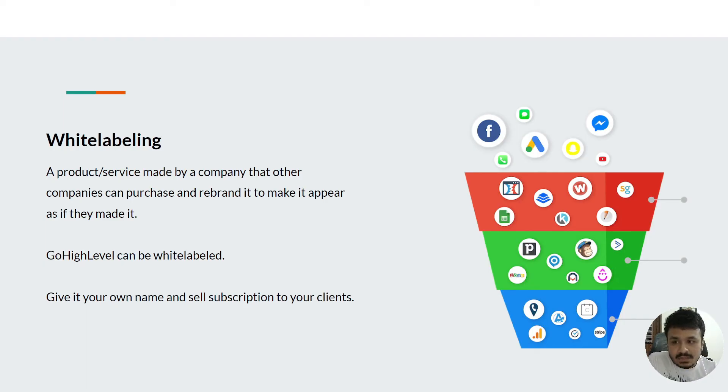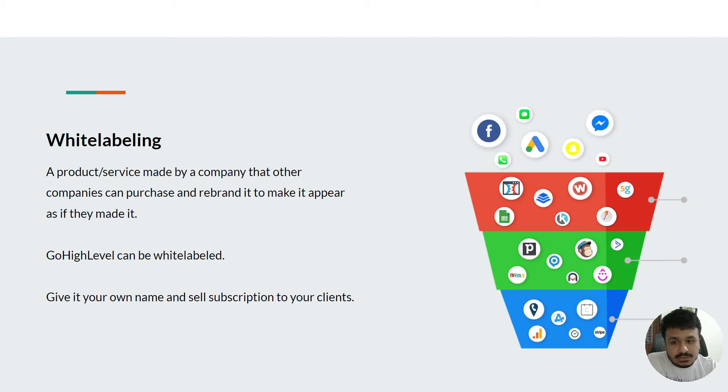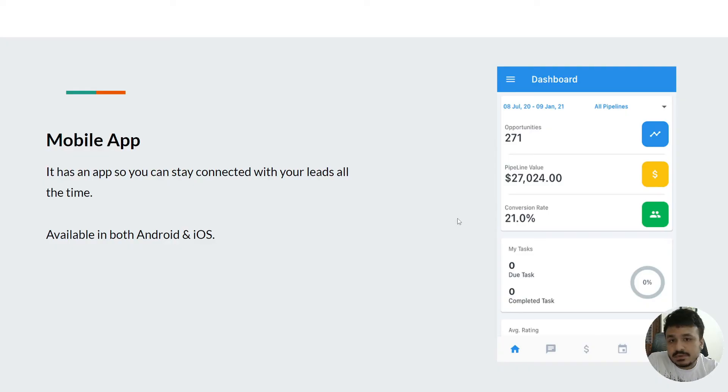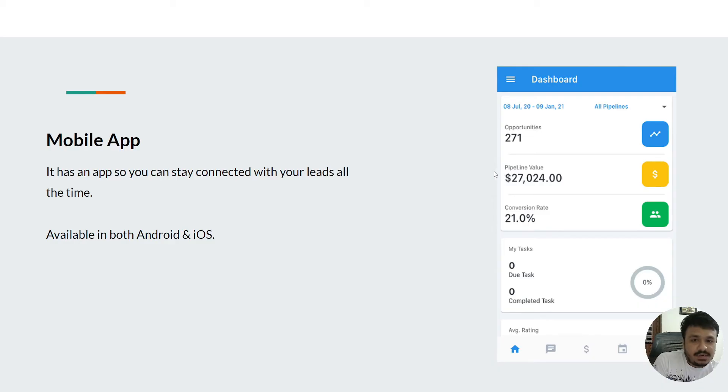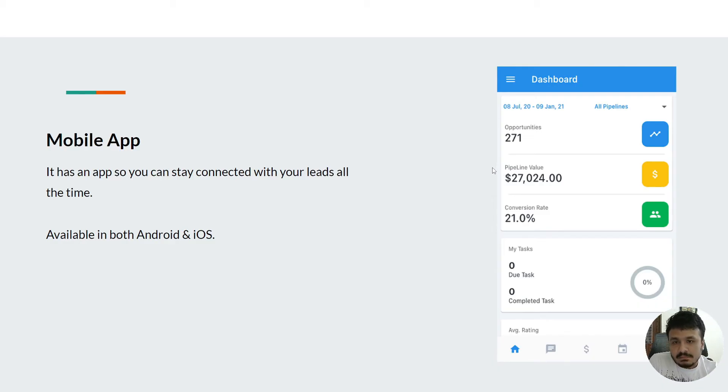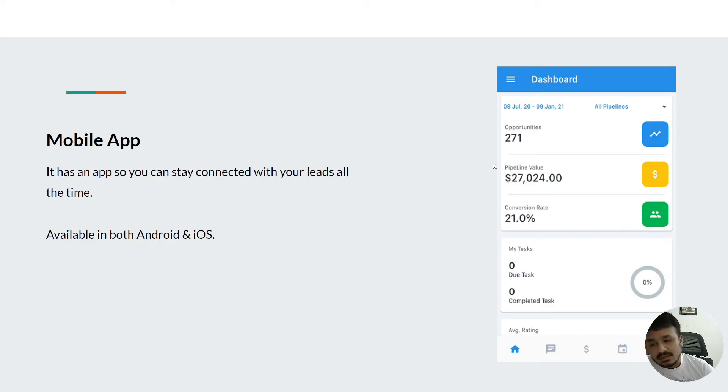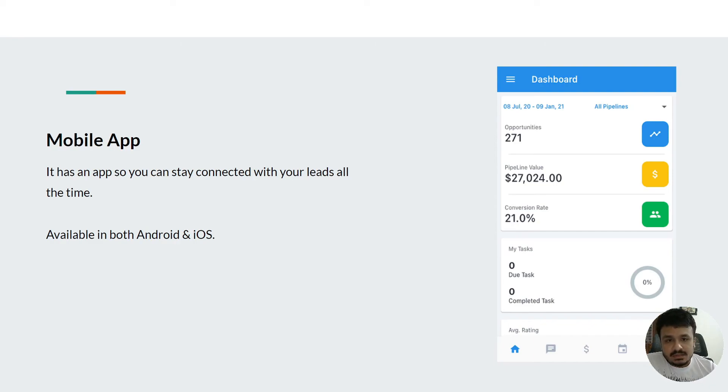This platform also has its own app. It has a basic app that comes with the agency subscription, but if you want your own custom rebranded app, you might have to contact HighLevel support. Although the basic app that they provide is, I think, more than enough for now.